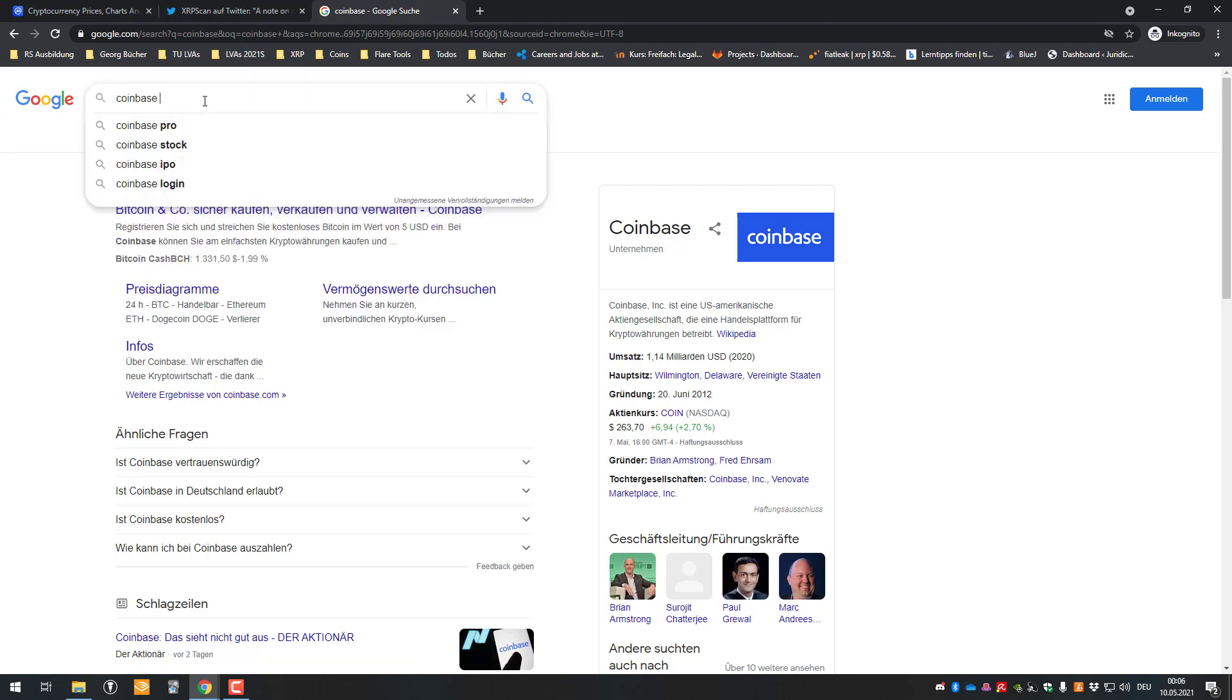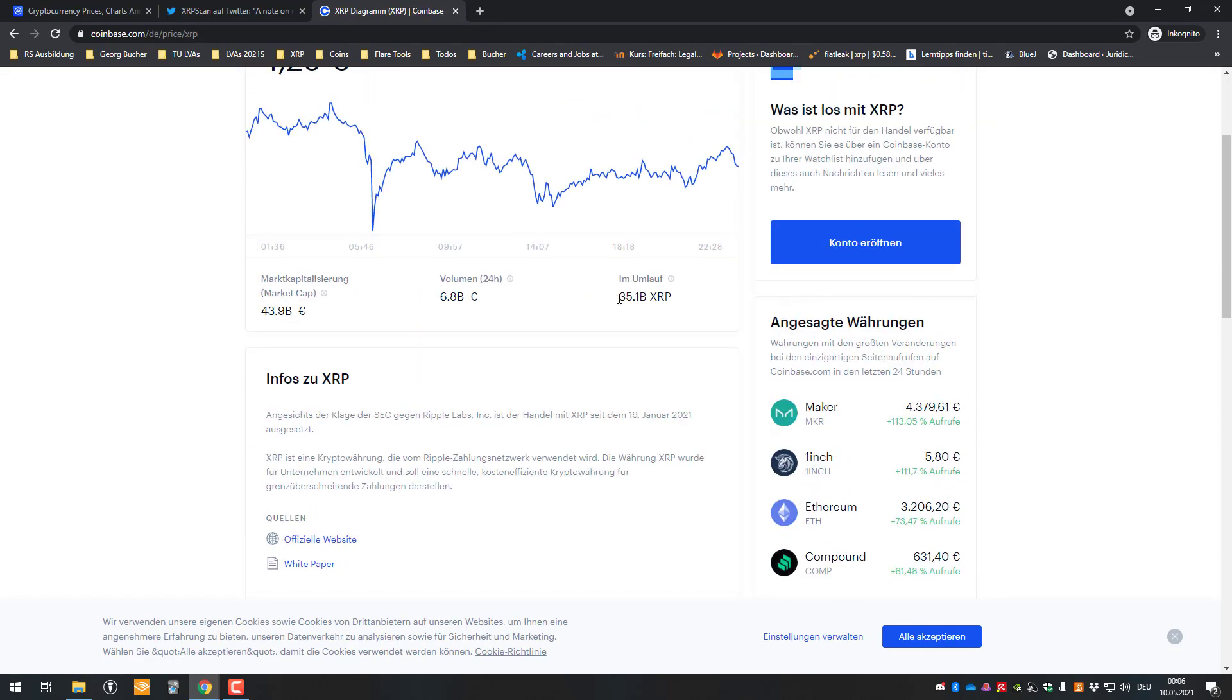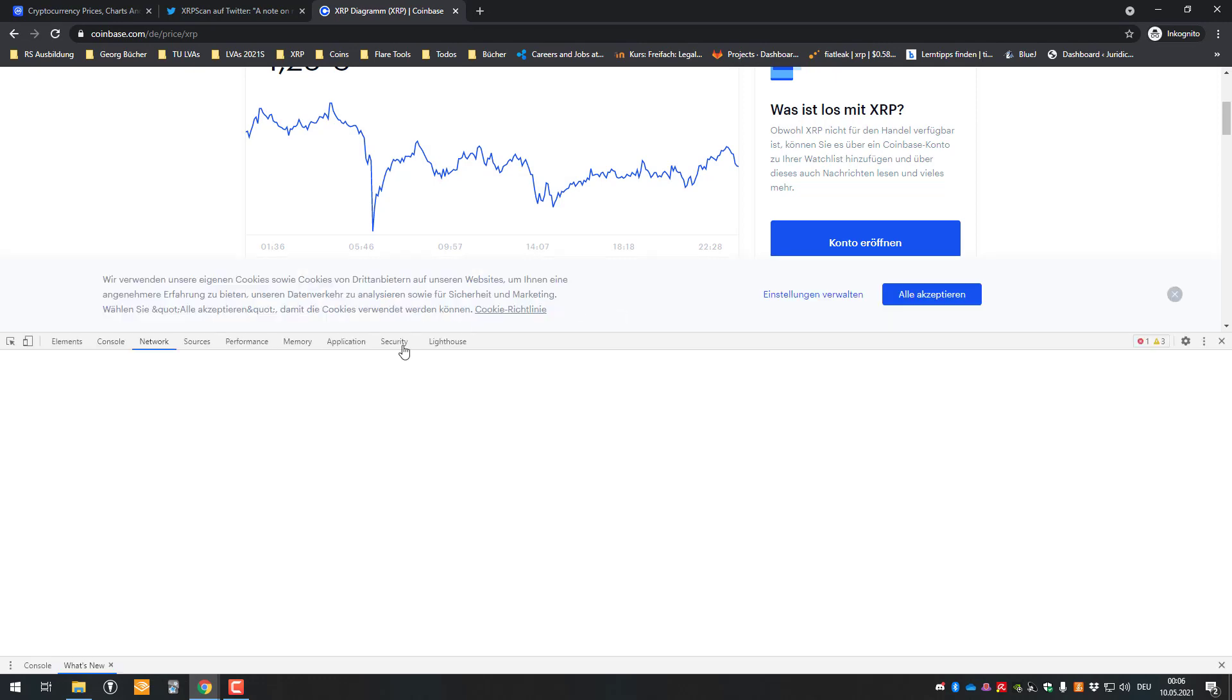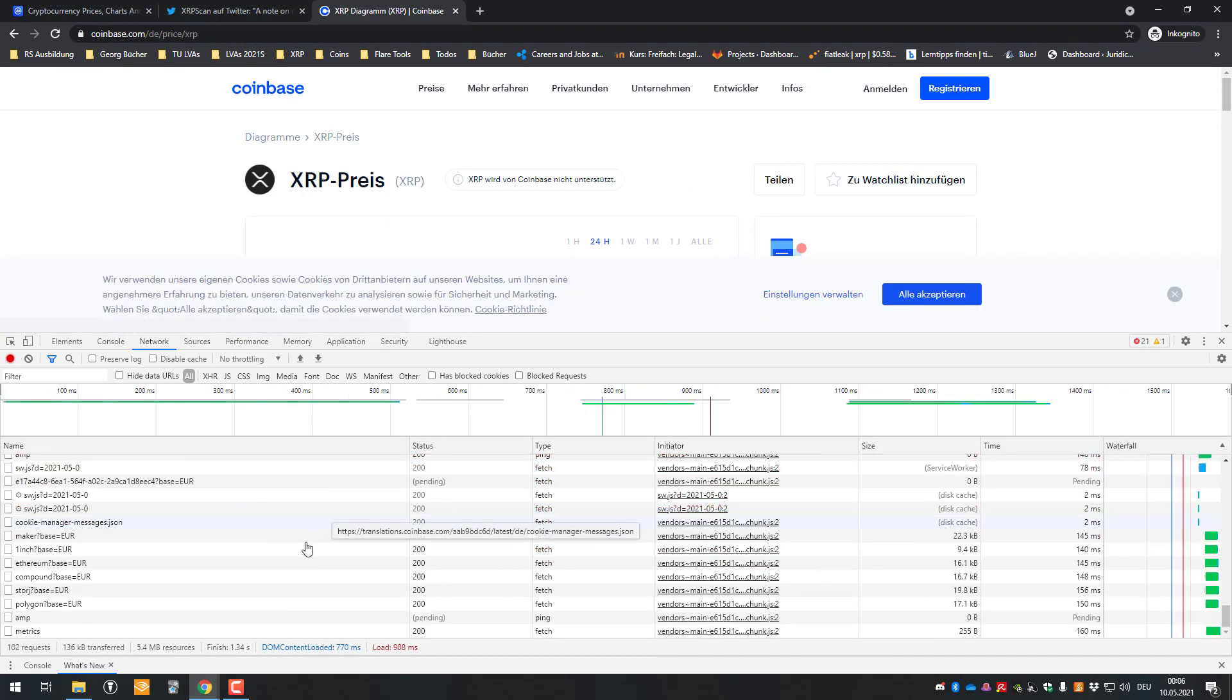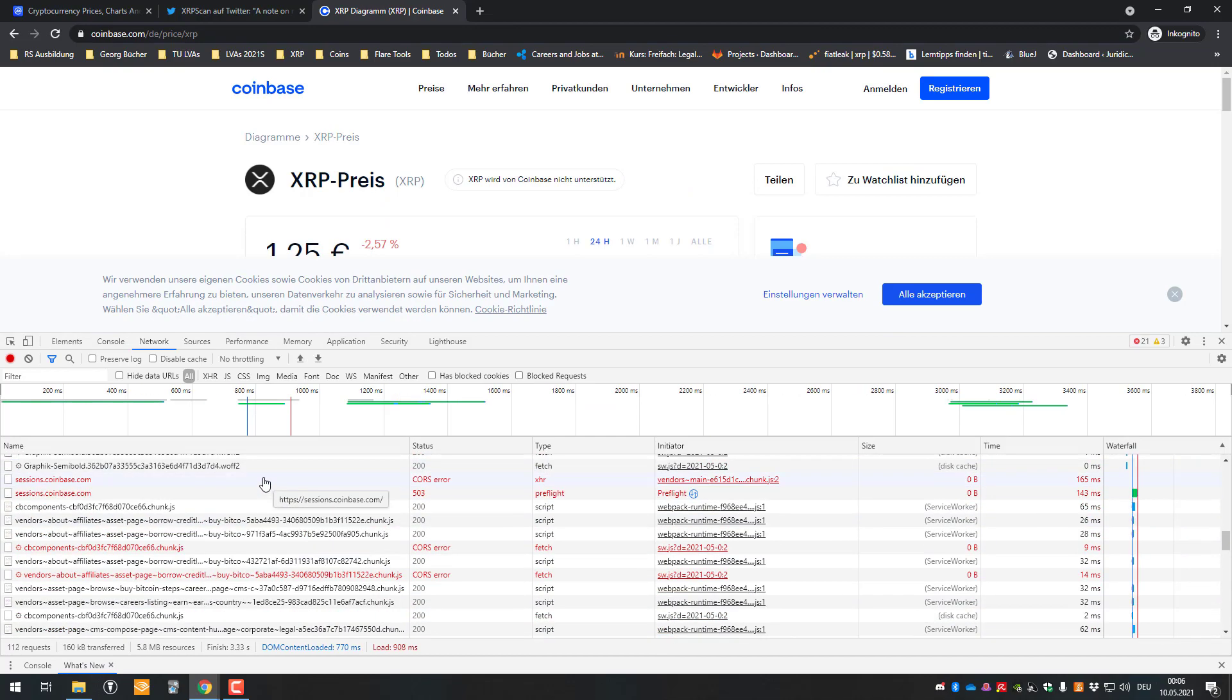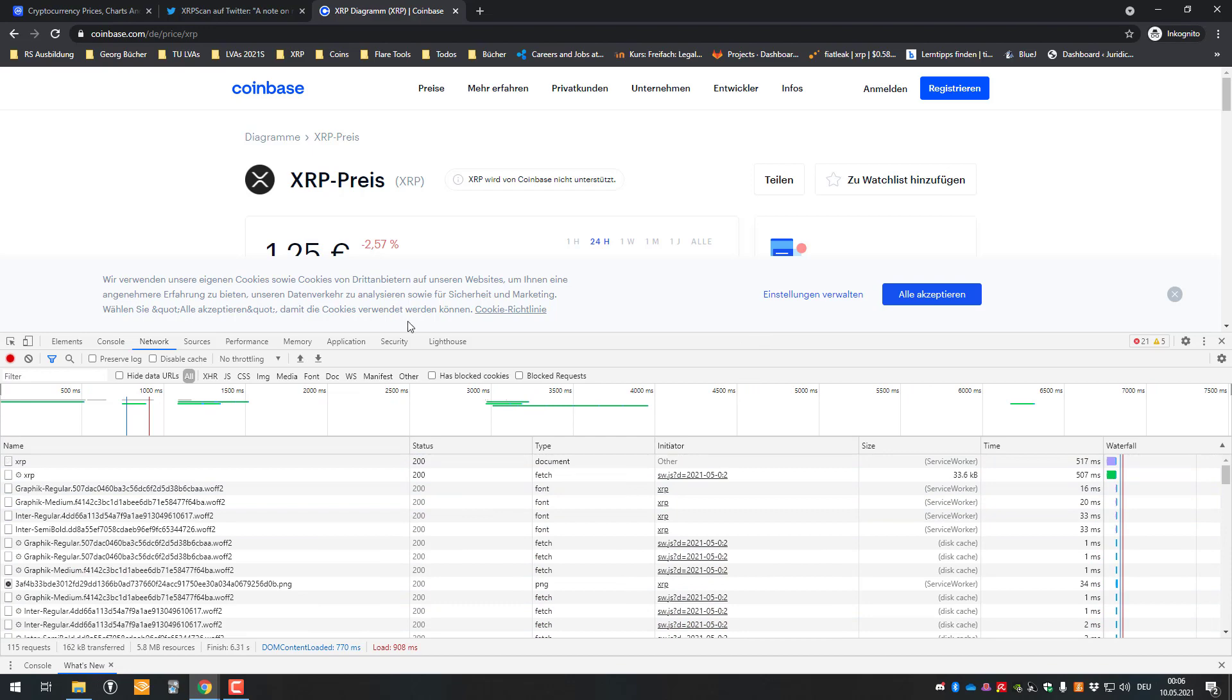But if you just say Coinbase XRP and go on to that, it's also reporting here exactly the same supply. Probably we would have to check the request, but I'm probably too lazy to do that right now. It could be quick to see if we can see the request which is being sent here, but it would have to look a little closer.